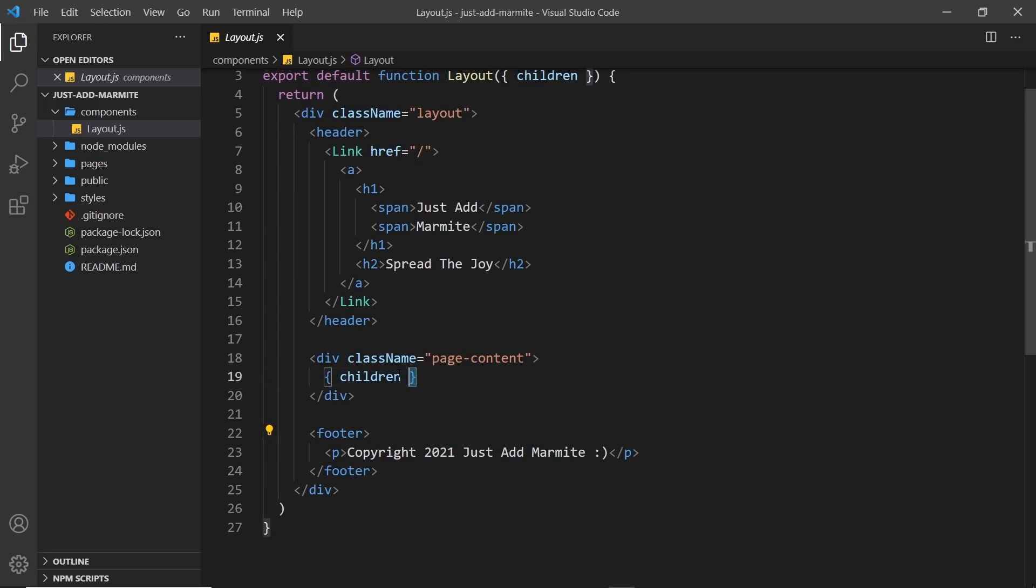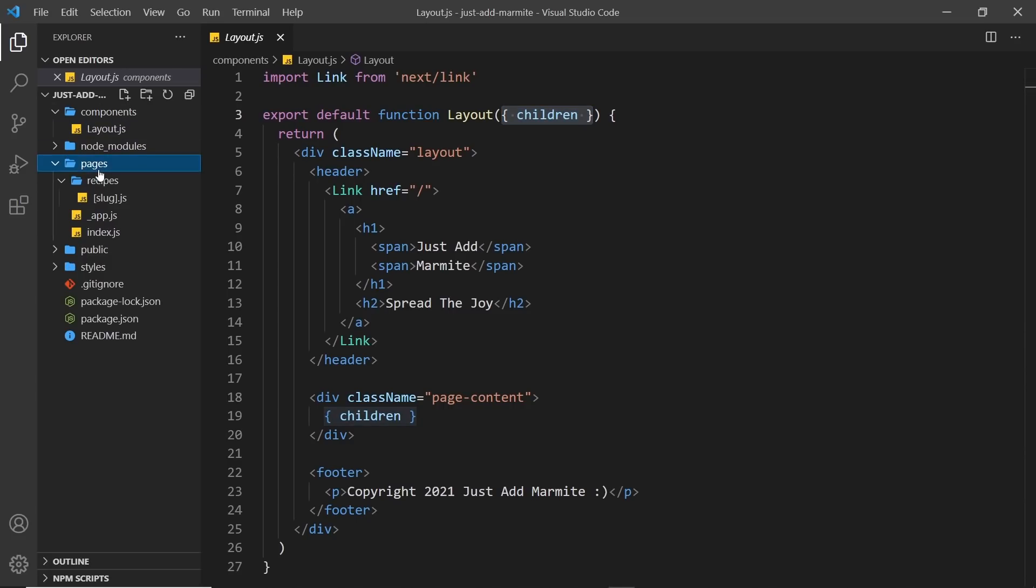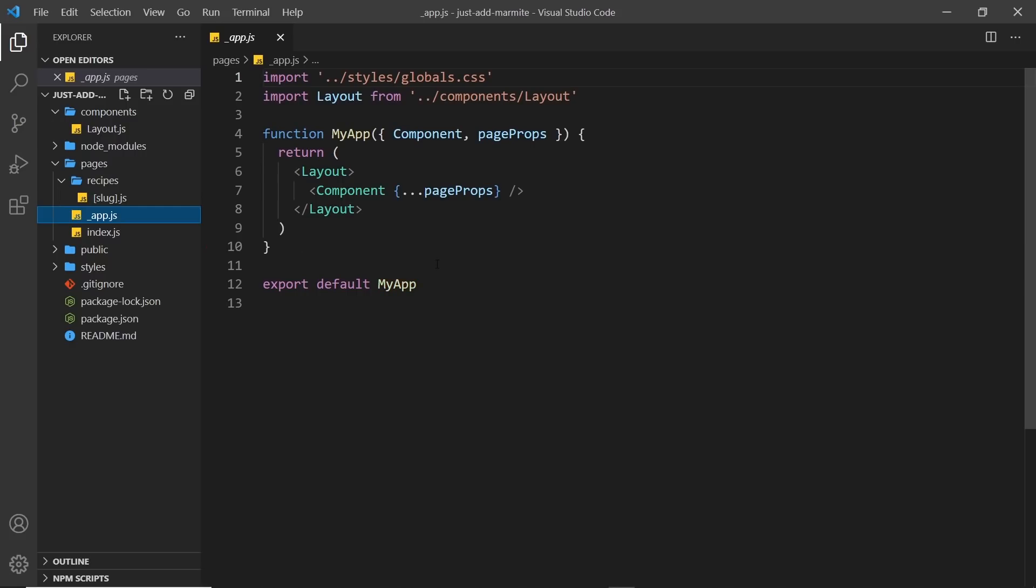So this children thing right here, this represents whatever page component that we're viewing. And we access that via the Props object. Now, the reason we get that is because we use this Layout component inside the Root App component. So this My App component, this is the Root component of the whole website.